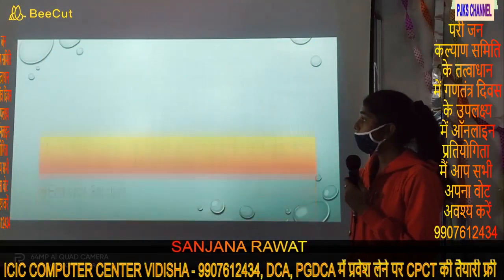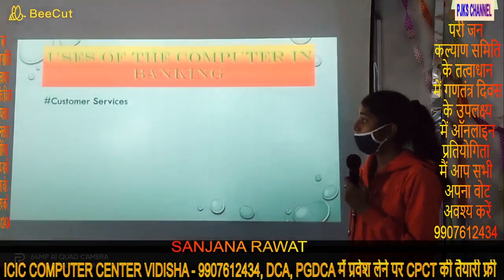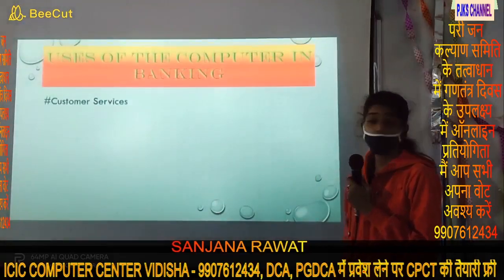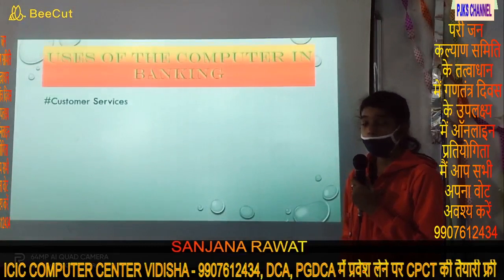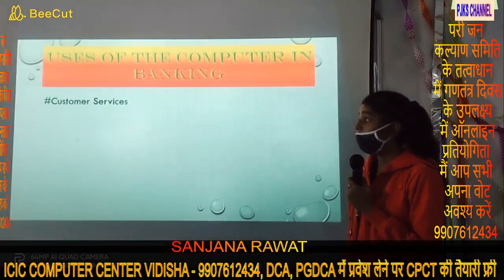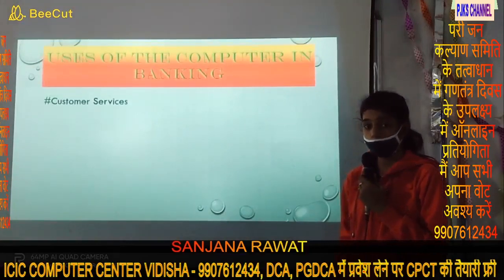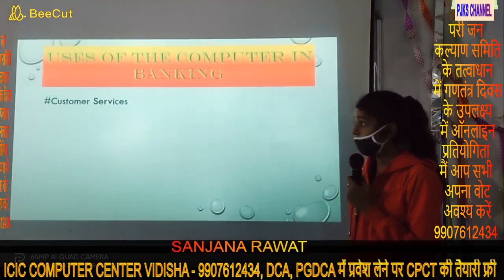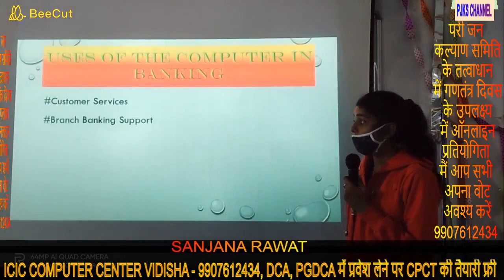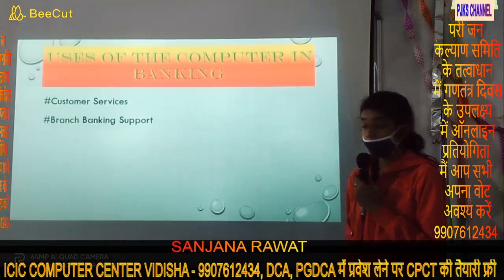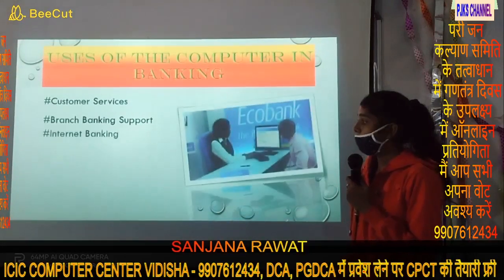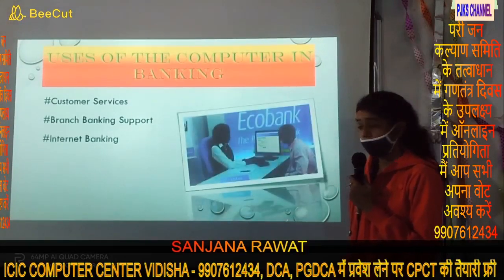Use of the computer in the engineering sector includes customer services, customer purchase, branch operations, and internet banking.